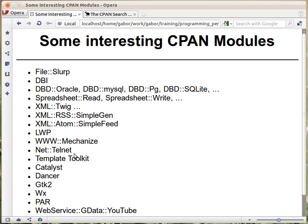Then Net::Telnet is a Telnet client module — you don't need any specific Telnet client installed. I've used it running on Windows to Telnet to various devices that had a Telnet interface. They were not secure, but that's how they worked. I could Telnet to them and give various commands through this module while my script was running on a Windows machine.